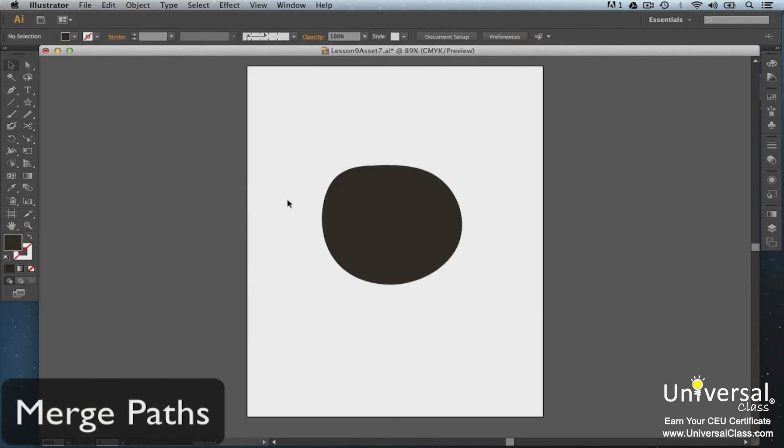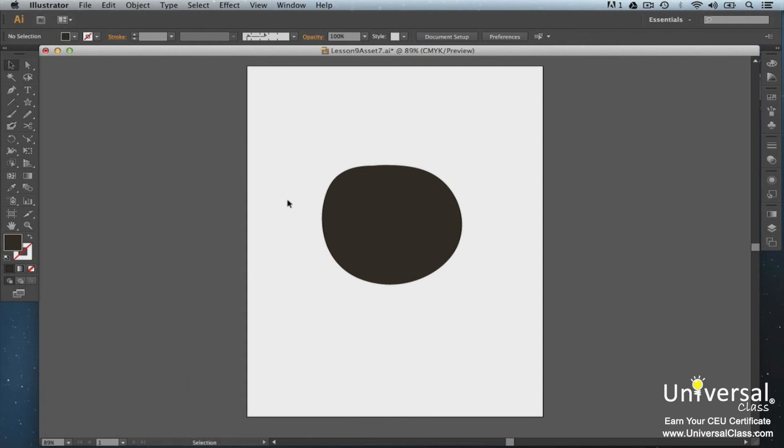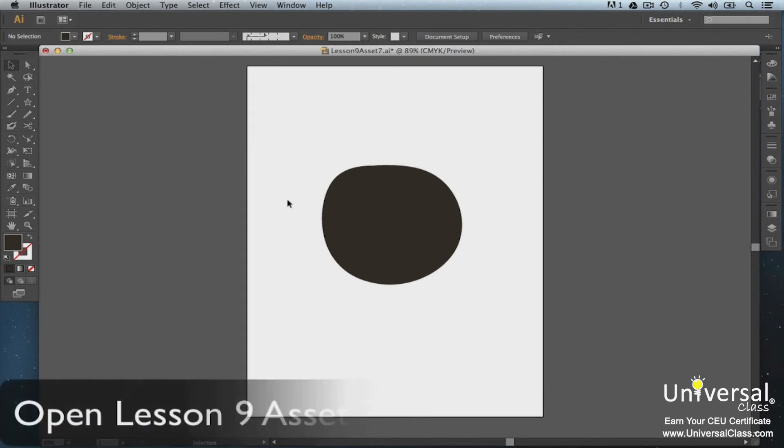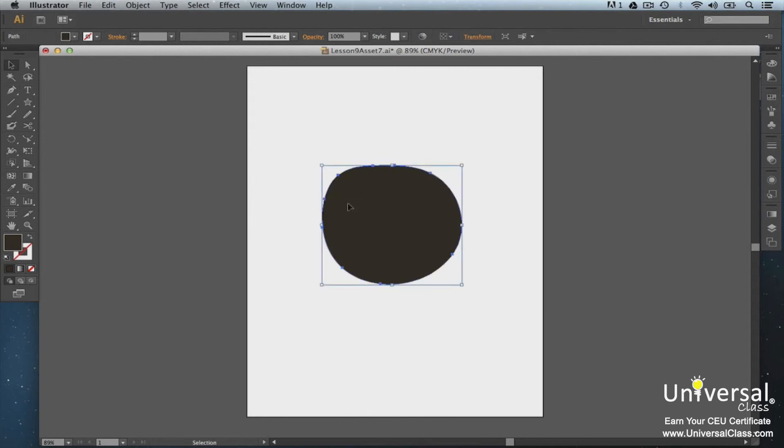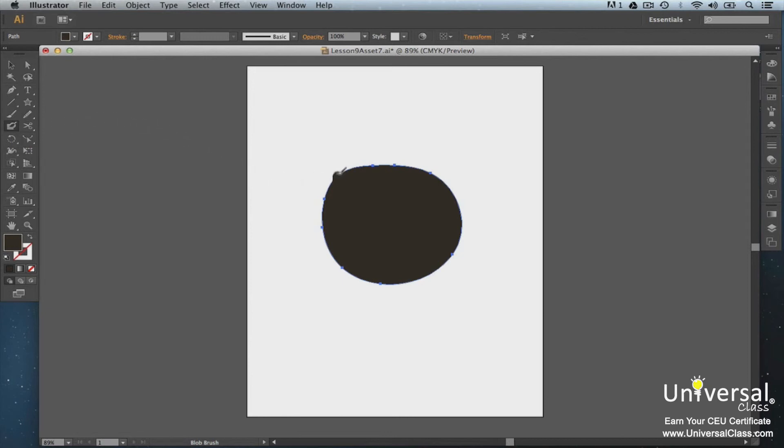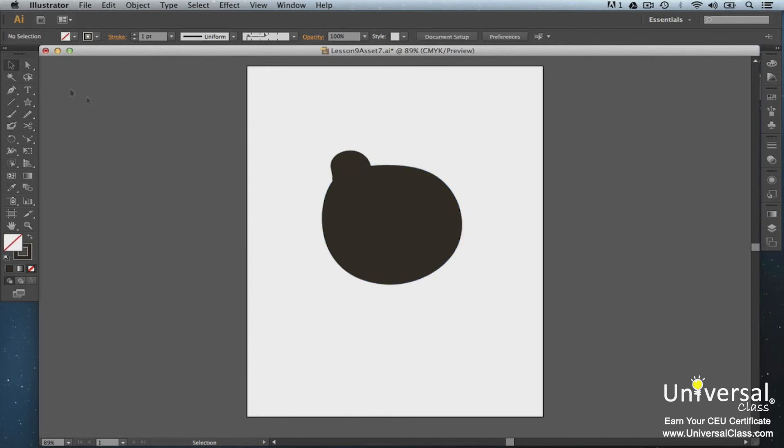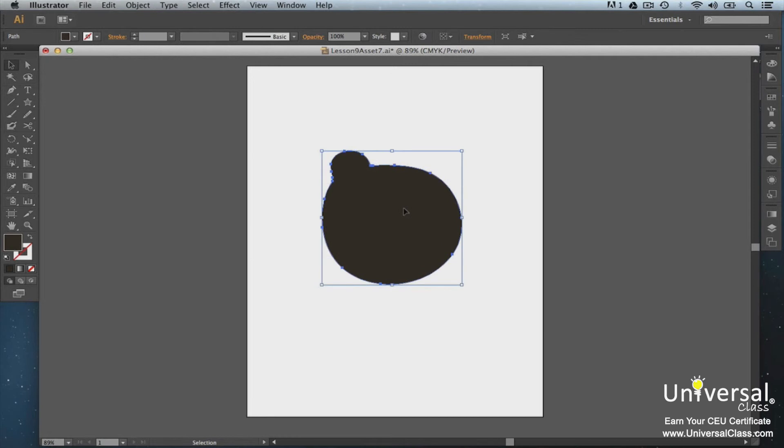You can draw paths and merge them with the Blob Brush tool. Here we have a brown circle that we're going to add ears to and make into the head of a bear. Select the head and then click on the Blob Brush tool and draw the first ear. Once you let go of your mouse, click on the Selection tool and select the object. Notice how the ear has merged with the head. Let's finish by drawing the last ear.